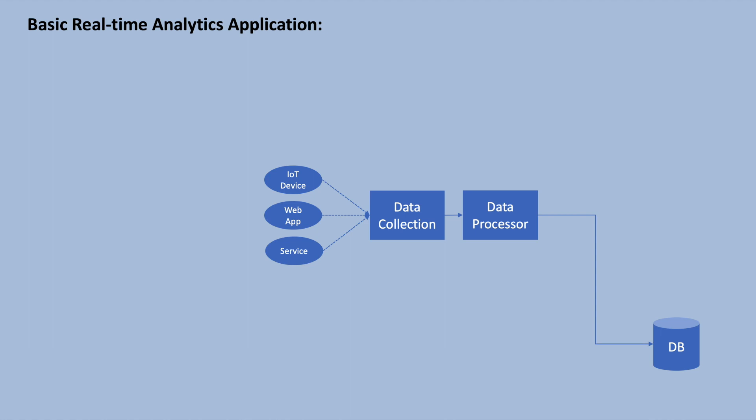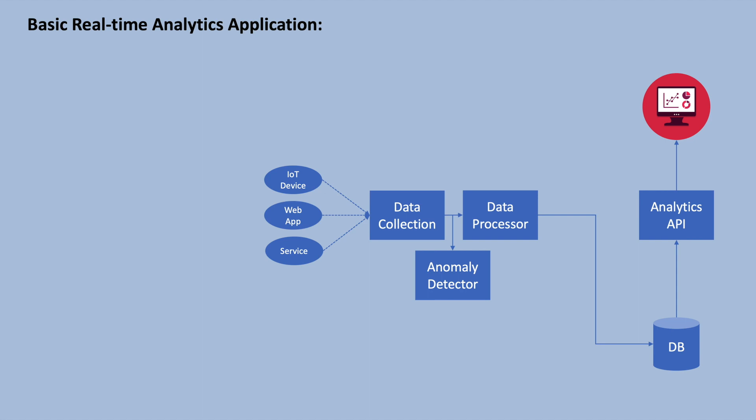The data is then visualized in dashboards and APIs are provided to access this data for UI. Additionally, the stream of events can be monitored to detect frauds and trigger alerts for immediate action. Please note that this is a very basic real-time analytics application for demonstration purposes. The actual architecture may differ based on specific requirements.